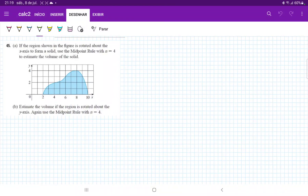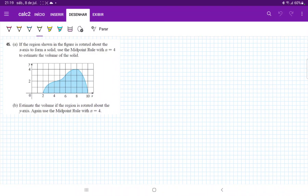So for 45a, it's showing us a figure, and it's asking us if it's rotated about the x-axis to use the midpoint rule with n equal to 4 to estimate the volume of the solid.